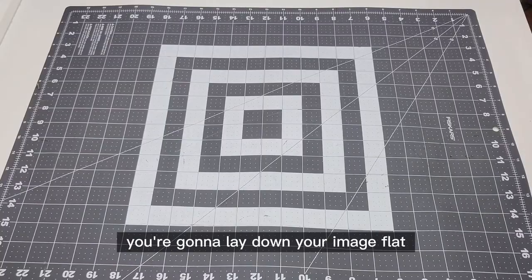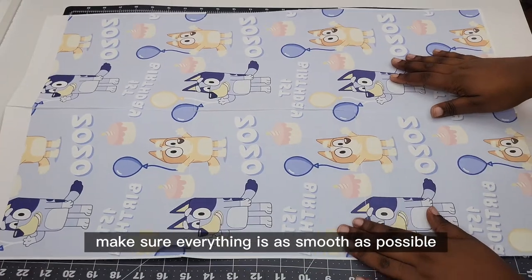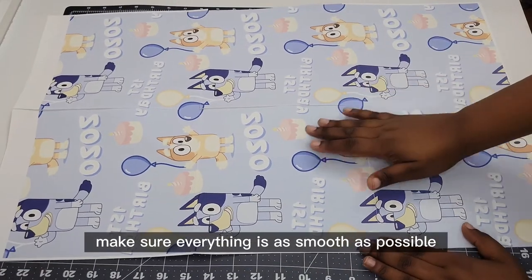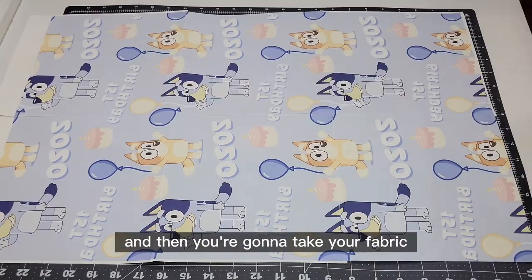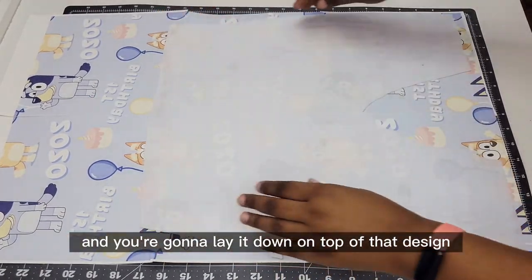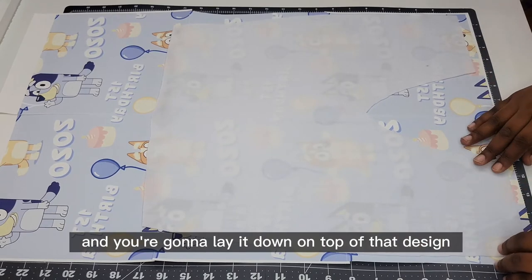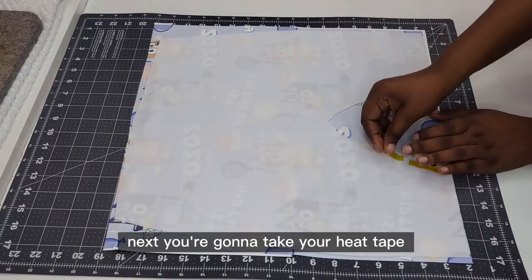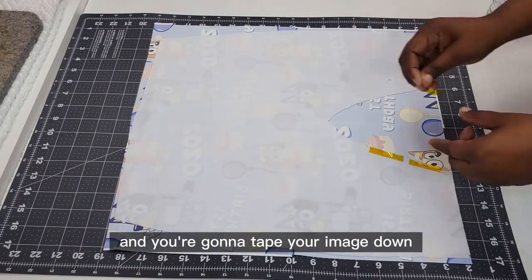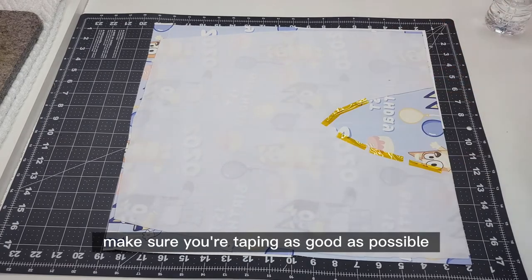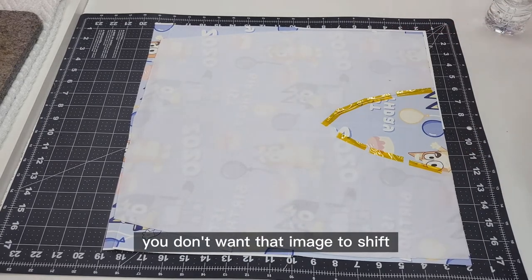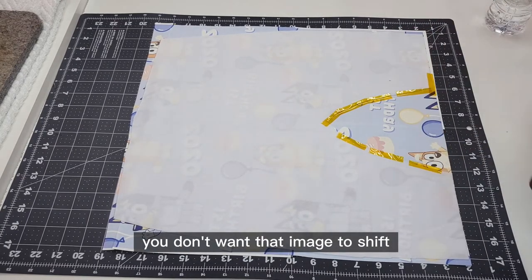After you're done taping you're going to lay down your image flat, make sure everything is as smooth as possible, and then you're going to take your fabric and you're going to lay it down on top of that design. Next you're going to take your heat tape and you're going to tape your image down. Make sure you're taping as good as possible because as you're moving it you don't want that image to shift.